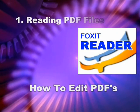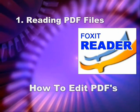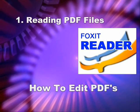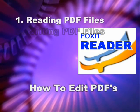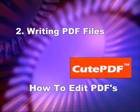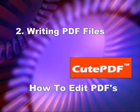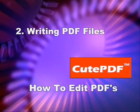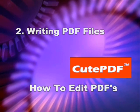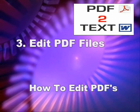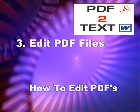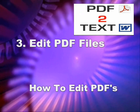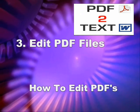The first one is called Foxit Reader. It's kind of like Adobe Acrobat and it's so that we can read the files. The second one is called CutePDF. It's so that we can write PDF files. The third one, so that we can actually edit the files, is called PDF2Doc.